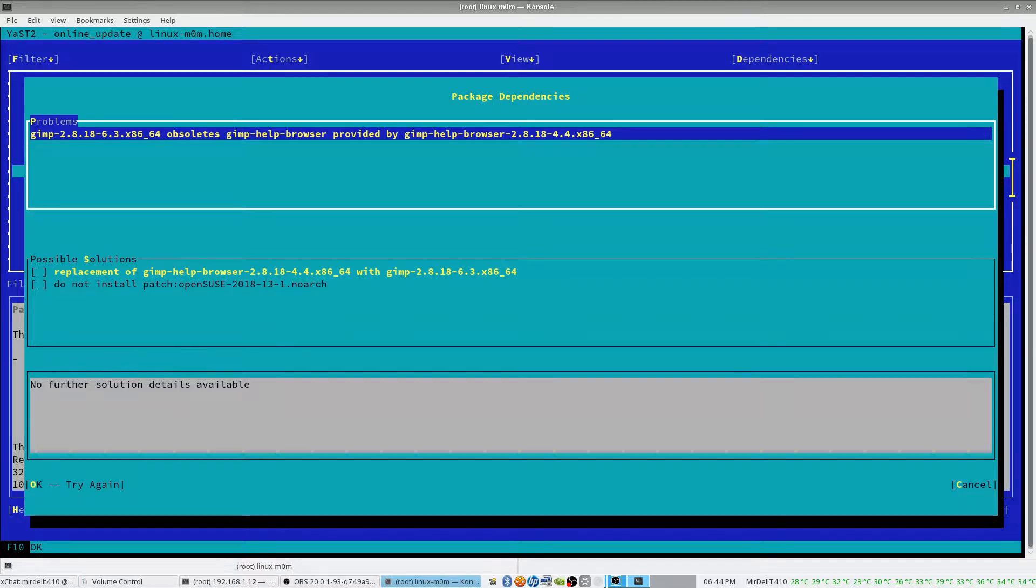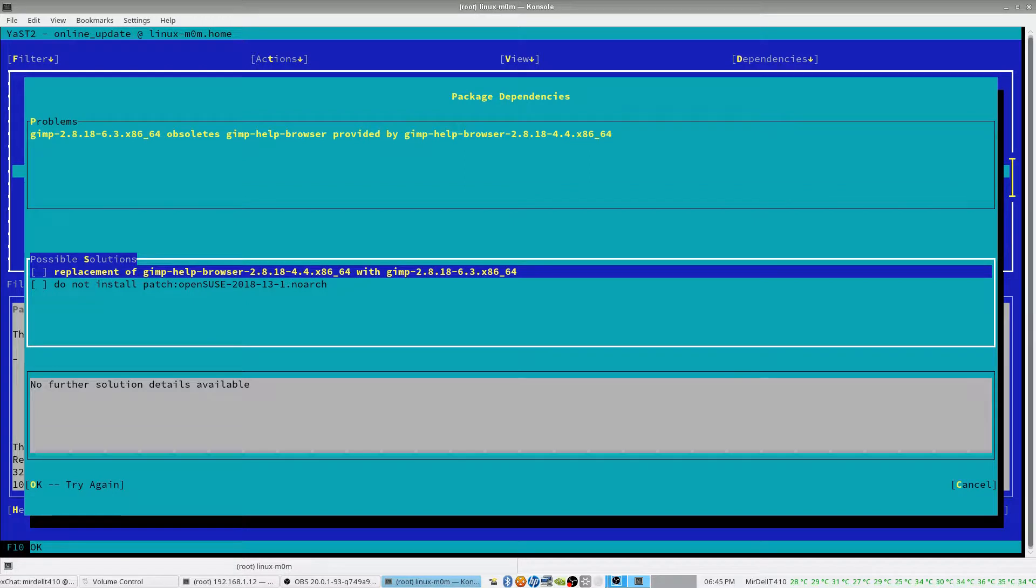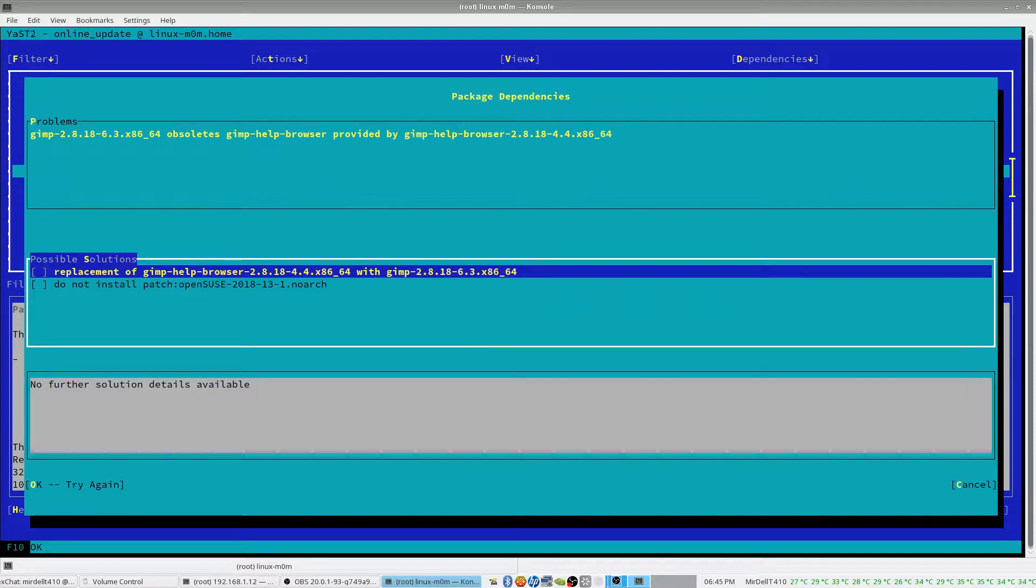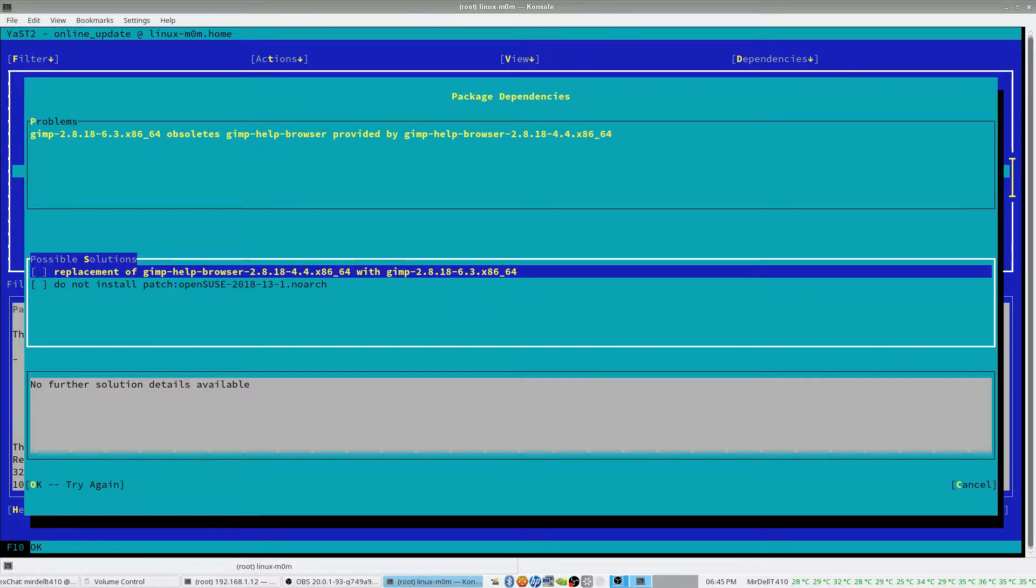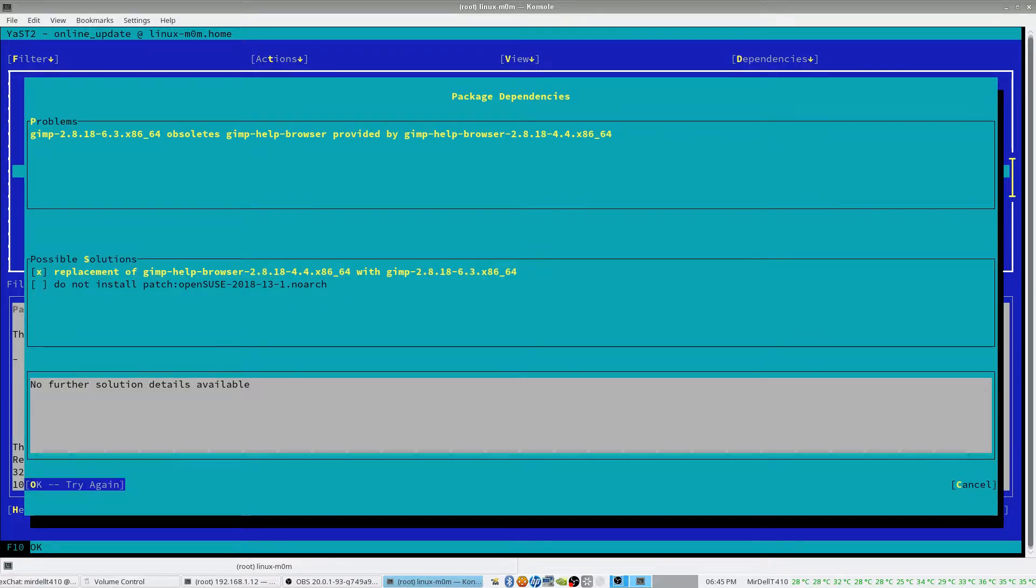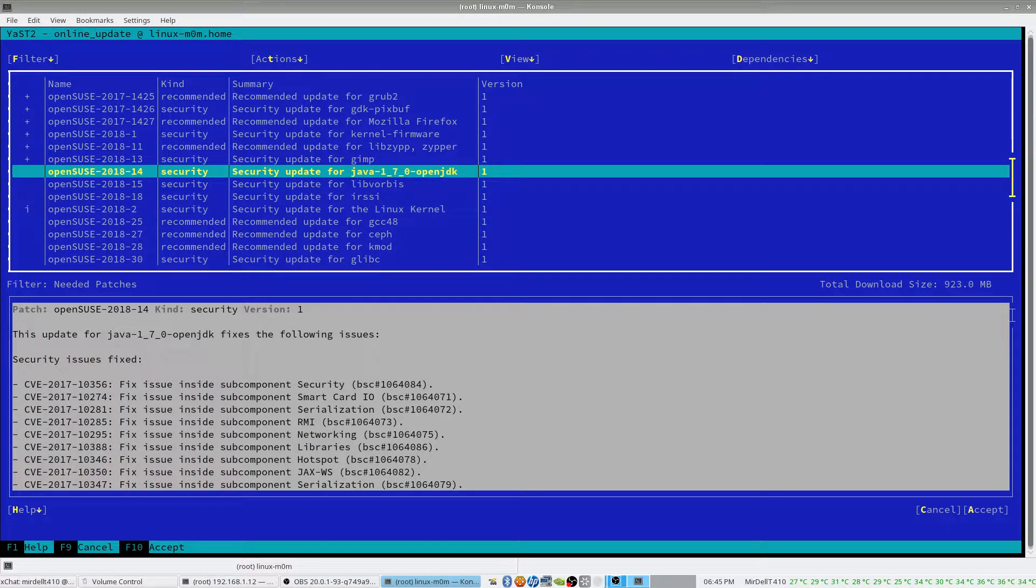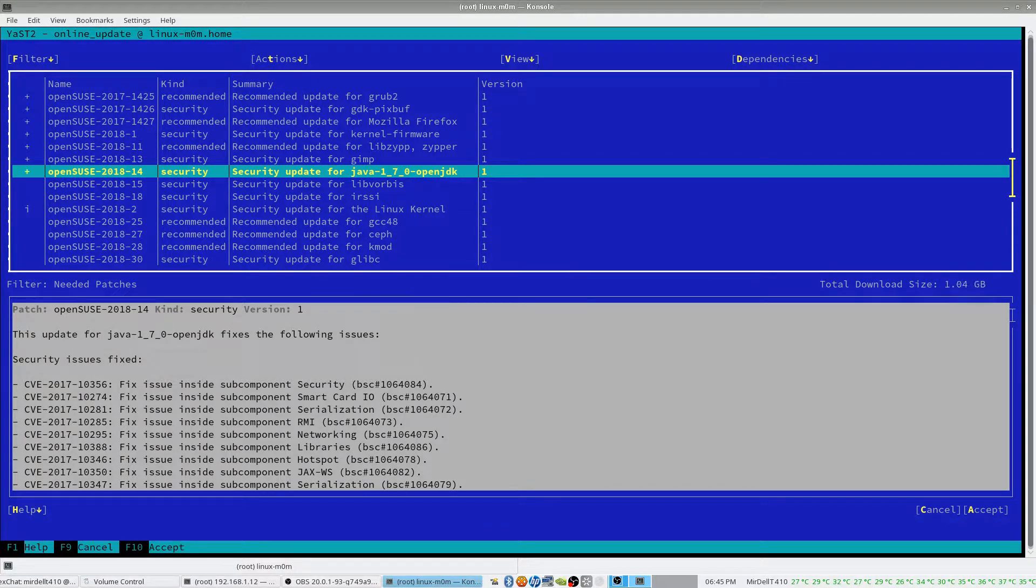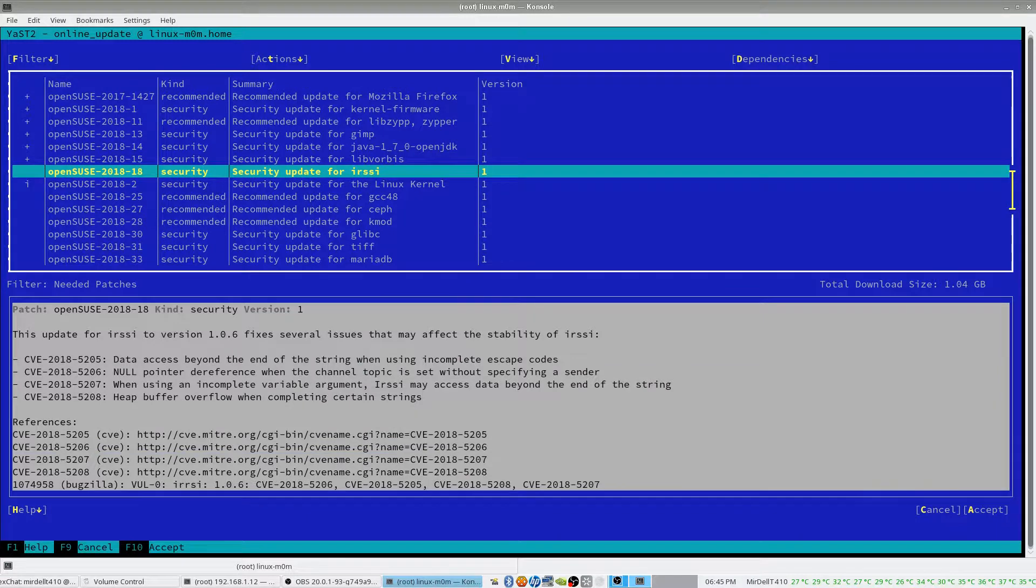So here's the first thing. There's been an issue that you need to manually resolve here. Pressing tab, I have the choice of replace Gimp help browser with a newer version. Point data, yada, yada, point four, or 4.4 with yada, yada, yada, 6.3. So I'm going to tell it to do that.